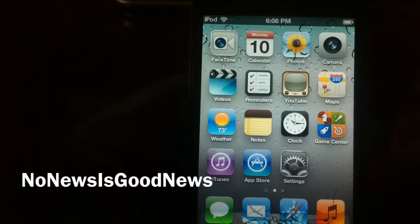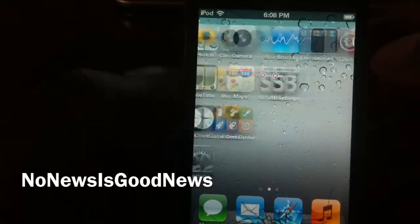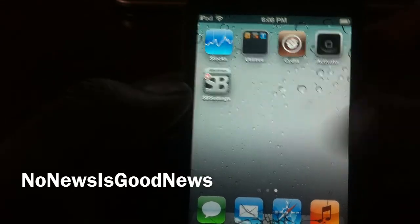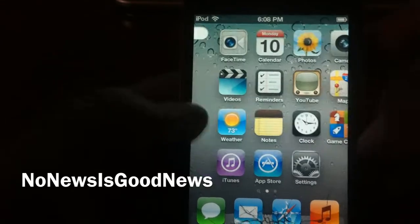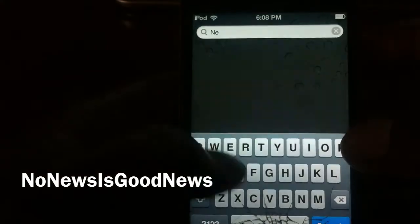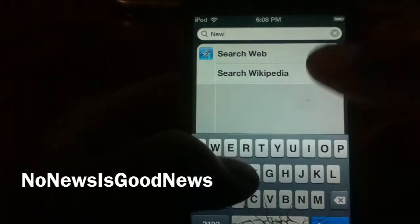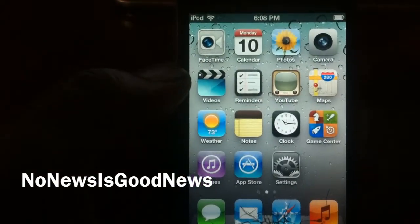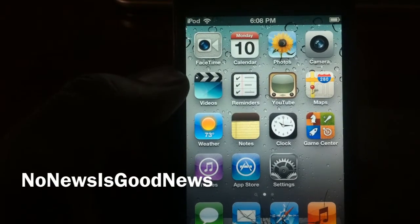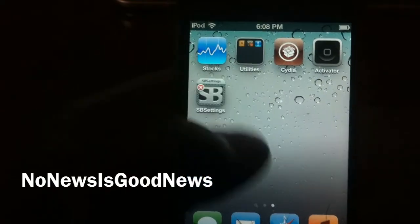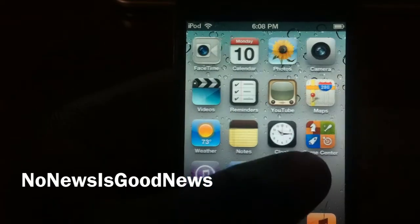Look, it's gone right there. No Newsstand. If I even go to search — whatever it was called, Newsstand or whatever — it's gone. So that's basically what the tweak does. It just gets rid of the Newsstand and you're good to go.